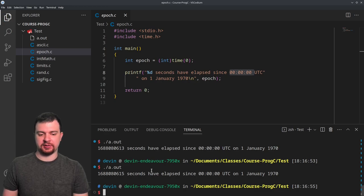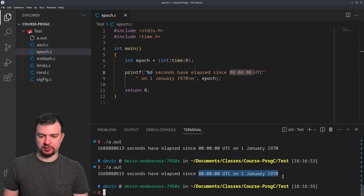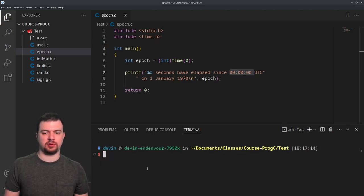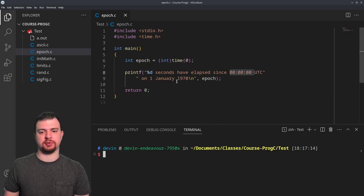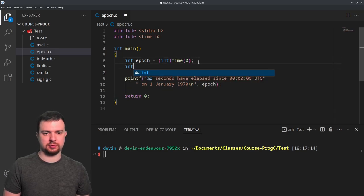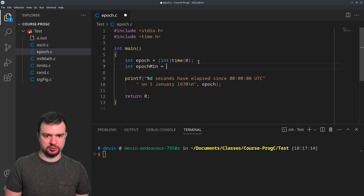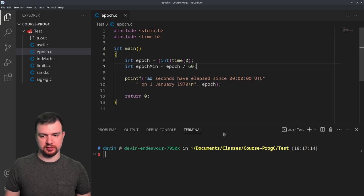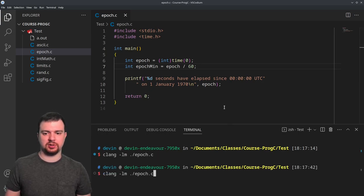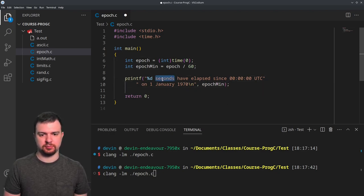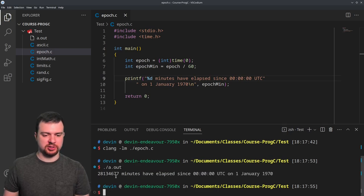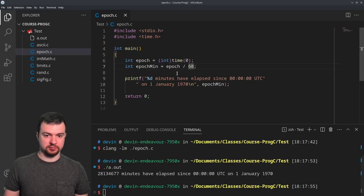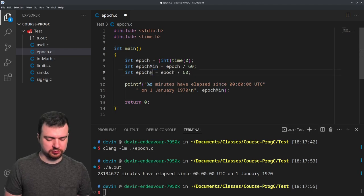Basically, epoch — also called Unix time — is how we represent digital time: the number of seconds since that fixed point in history. We can use this value to compute other time units. For example, dividing by 60 gives us the number of minutes that have elapsed — a much smaller number. Continuing: divide by 3600 for hours.